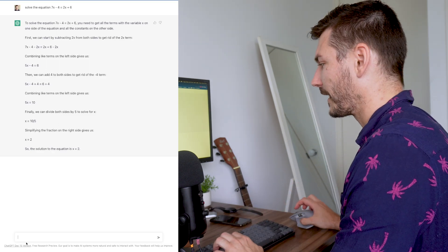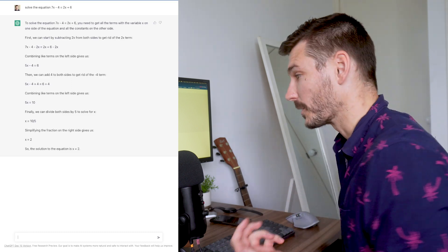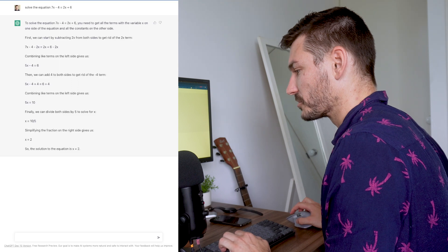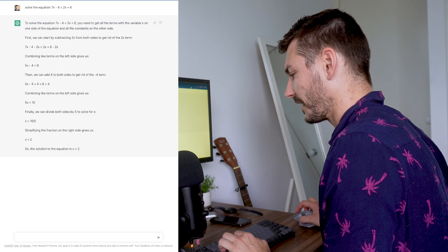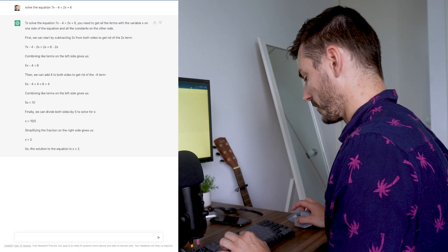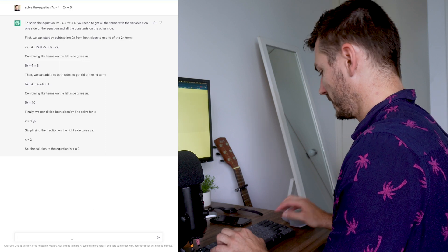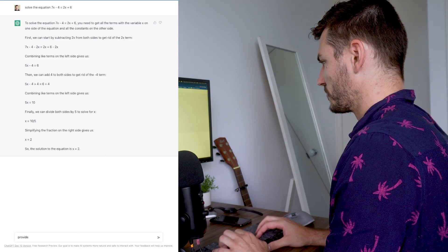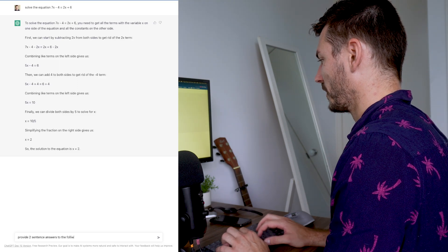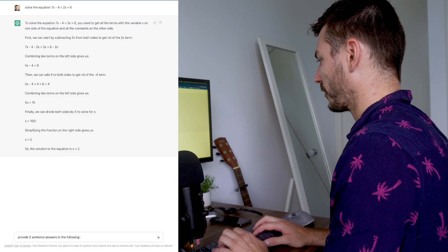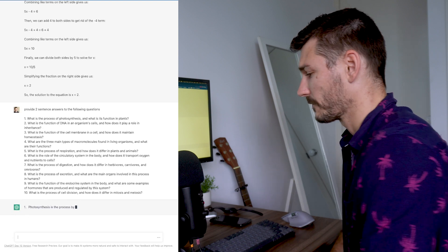The next thing I want to show is getting ChatGPT to answer a 10-question multiple choice quiz. I've got a multiple choice questionnaire with a bunch of questions which I'm just going to copy and paste into ChatGPT, and I'm going to say to it: provide two-sentence answers to the following questions.